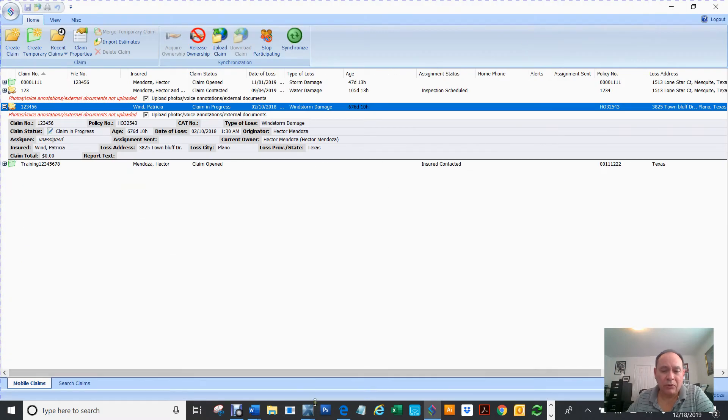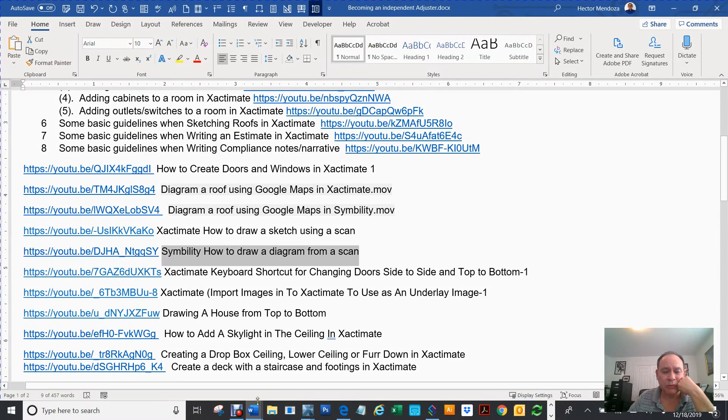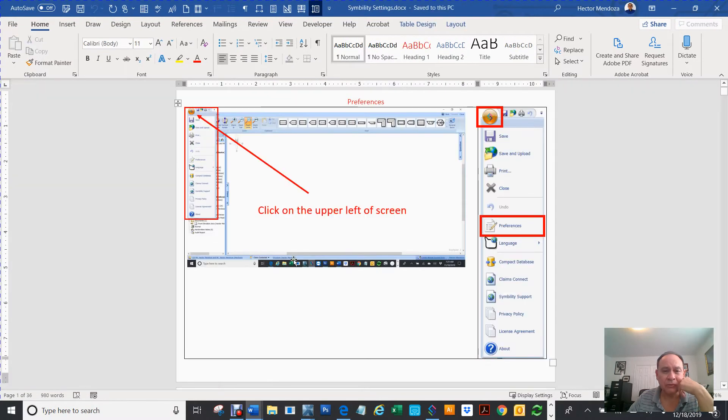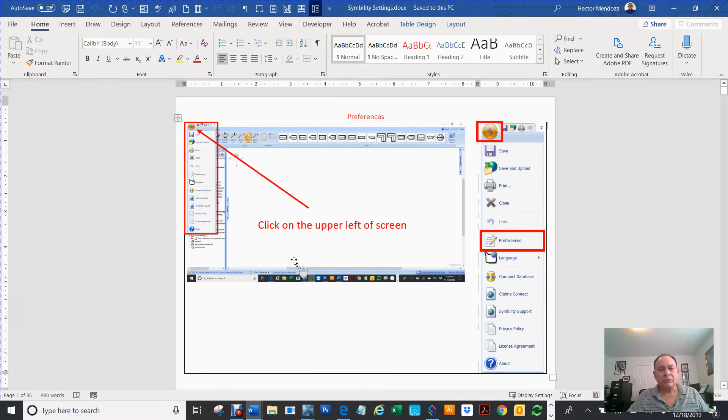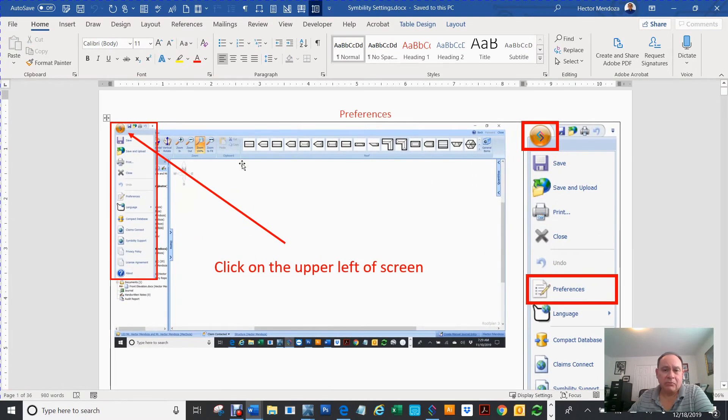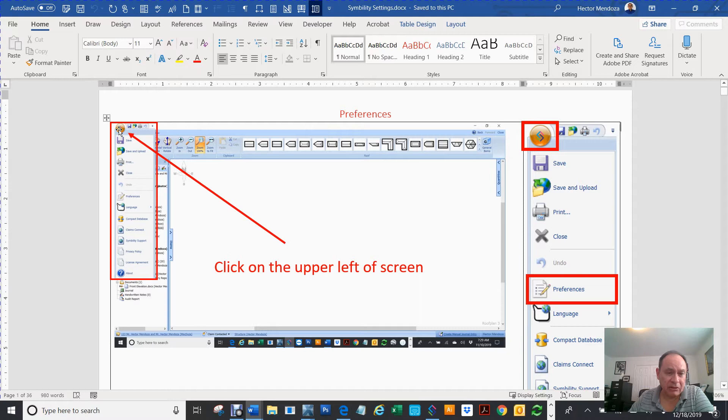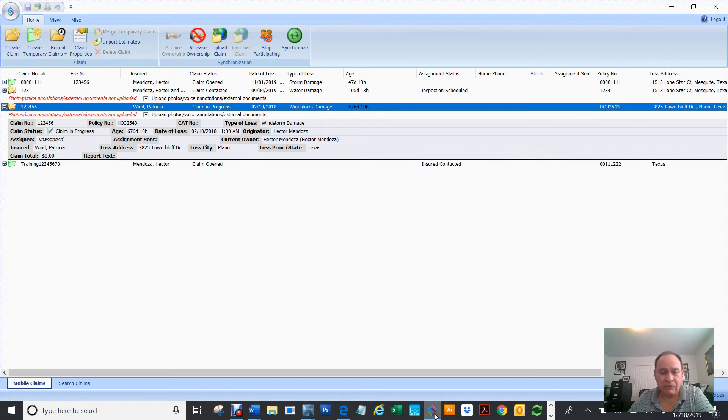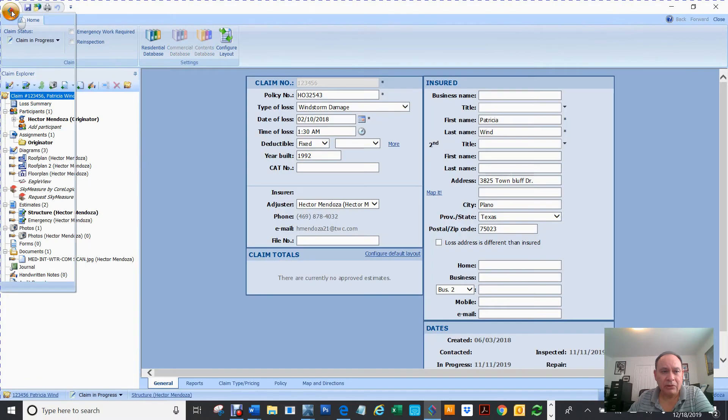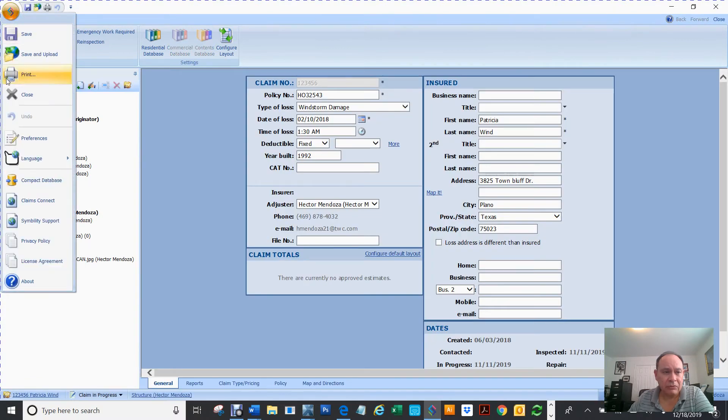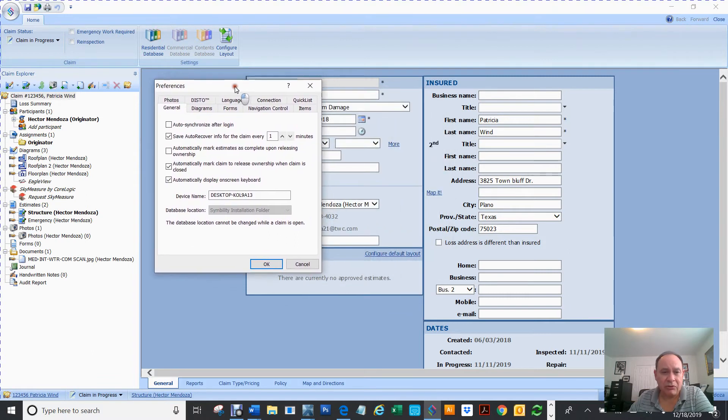Some really important settings that you might want to set, especially if you want to follow along with some of the stuff I'm doing. What you want to do is go to Symbility. Once you open the claim, you can go in here to the Symbility icon. Then you're going to go to Preferences. Let me show you. Let me go to my Symbility. I open up a claim. We're going to go to the Symbility icon. We're going to go to your Preferences.